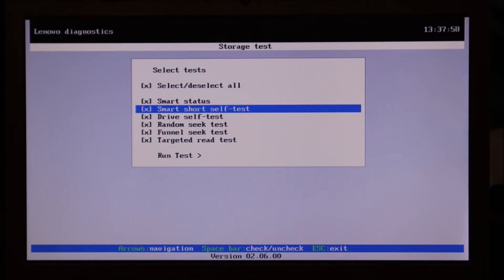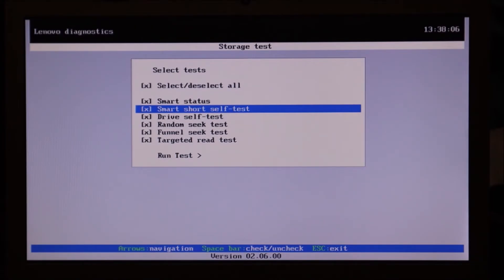After you reseat it, turn the computer on and try this diagnostic again. If it's still saying uninstalled, or if it gives you an actual error on the hard drive, that's a good chance your hard drive is bad. You probably need to replace it and then install an operating system.